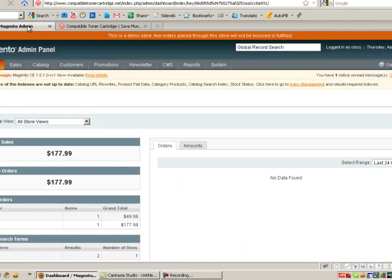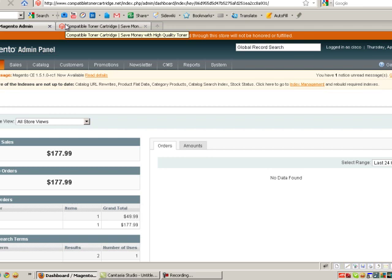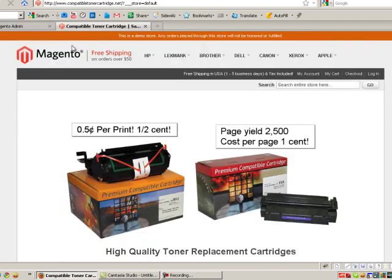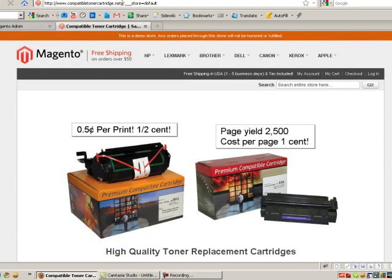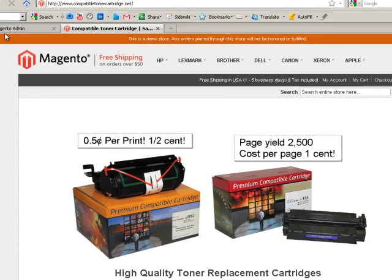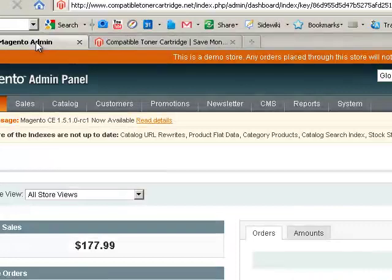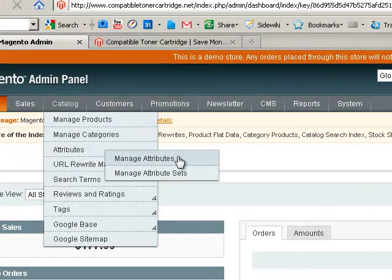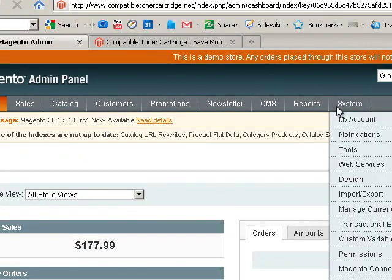This video shows you how to create a store in Magento Commerce. Currently this website is under development. It's CompatibleTonerCartridge.net. Feel free to visit it.